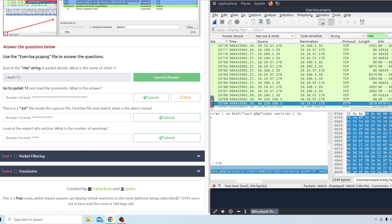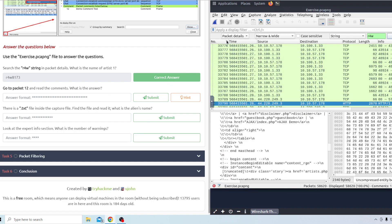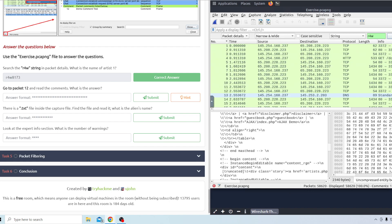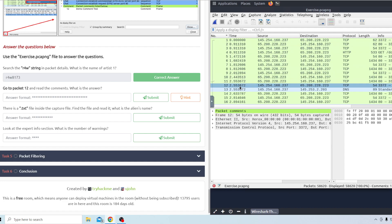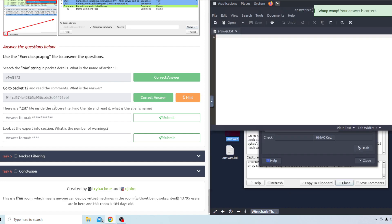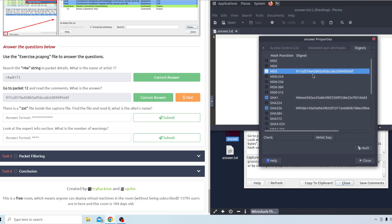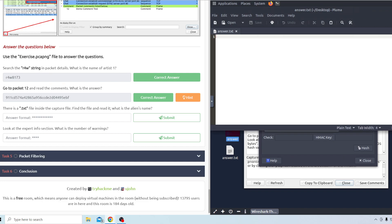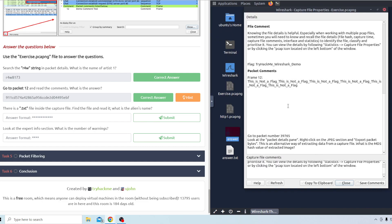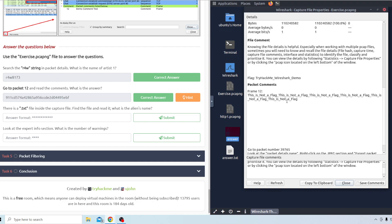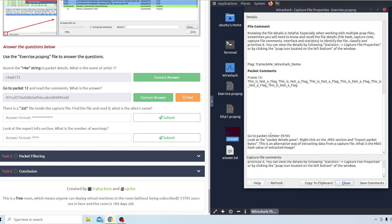Go to packet 12 and read the comments. What is the answer? So I could just sort this by number and I could go all the way to the top here. I get number 12. This one was kind of a hard one but I did figure it out. So if you go to packet number 12 and read the comments this is what it says. This is not a flag and it tells you go to this packet.